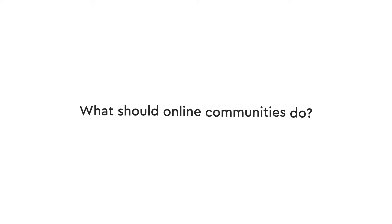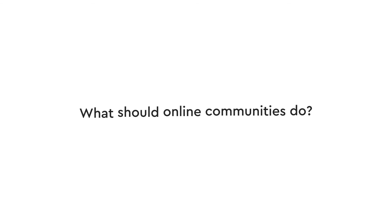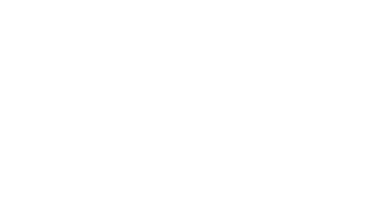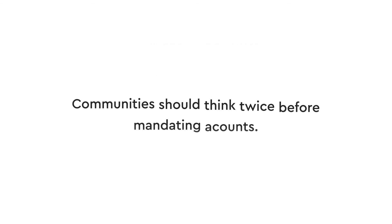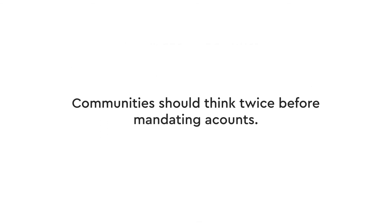So what should online communities do? While accounts might be worthwhile in some settings, communities should think twice before mandating them.